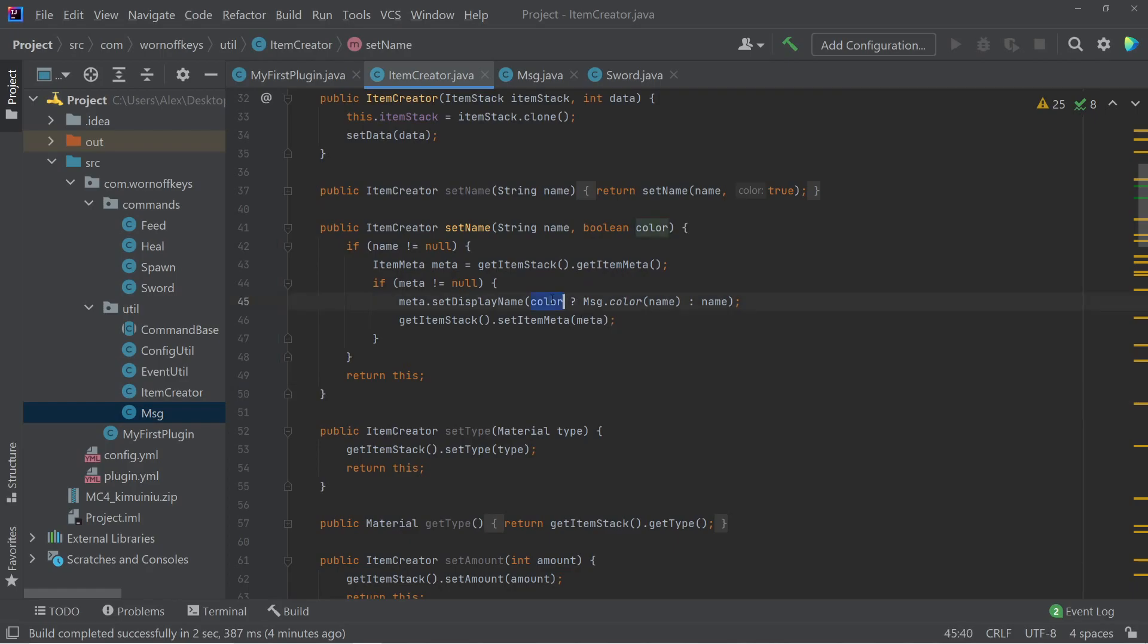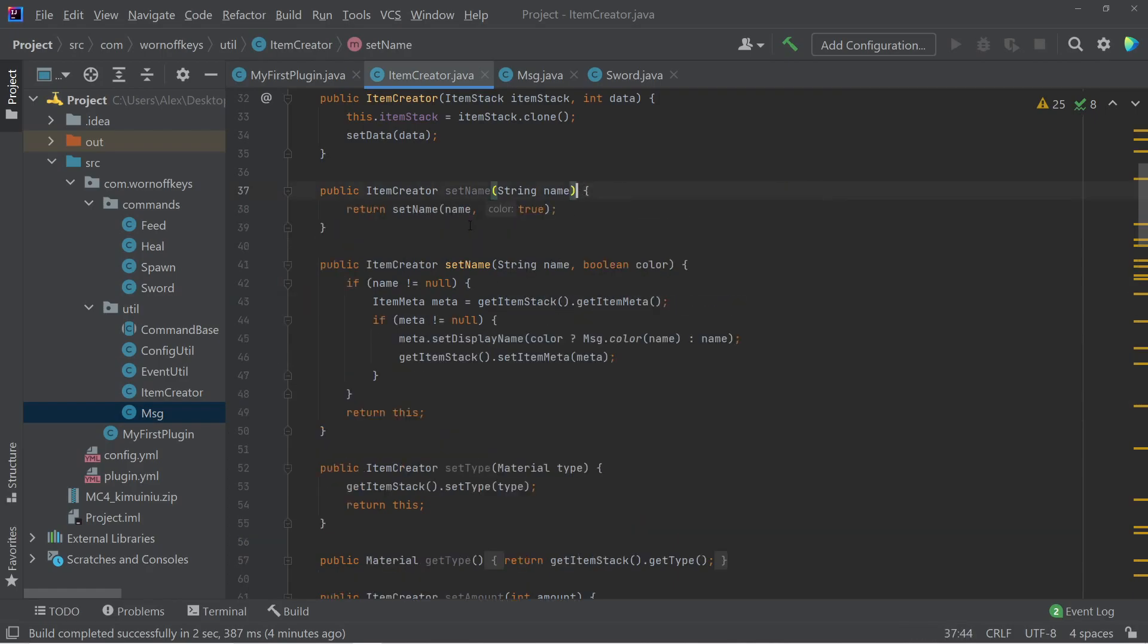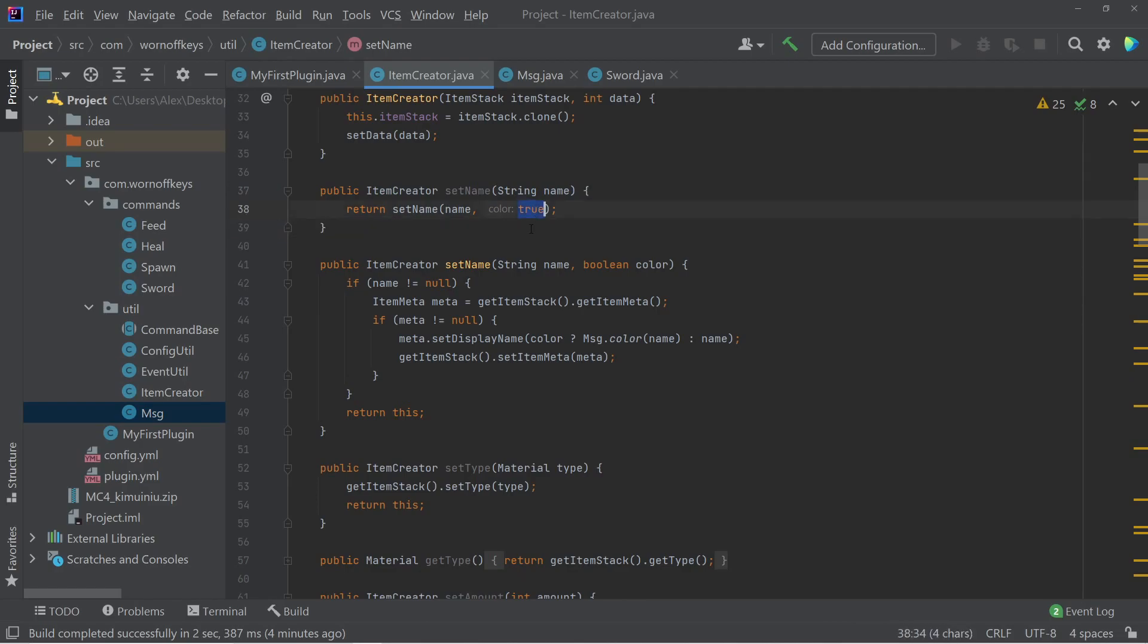And we need to do that because we see this right here. So this color is a Boolean. And by default, because we're overloading this method, we're going to pass in true. And if you don't want something colored, you can then pass in false specifically. So essentially, by default, this will color any name you try and set it.